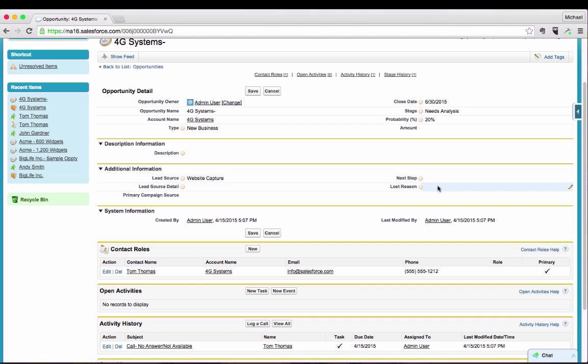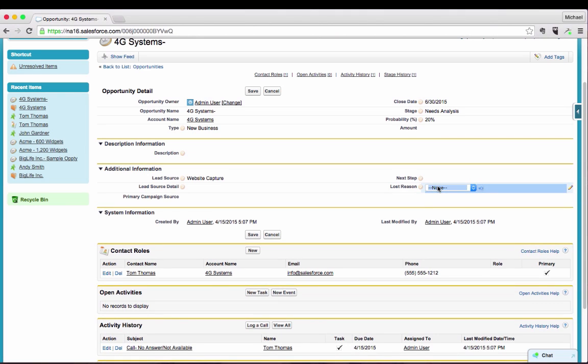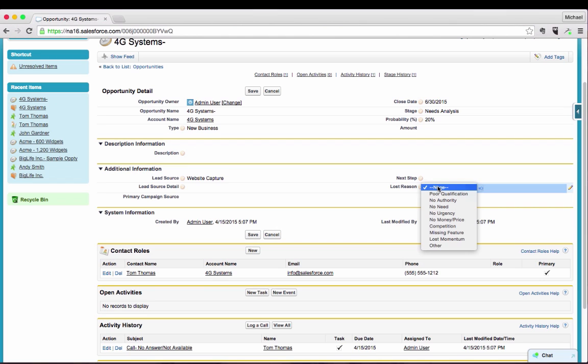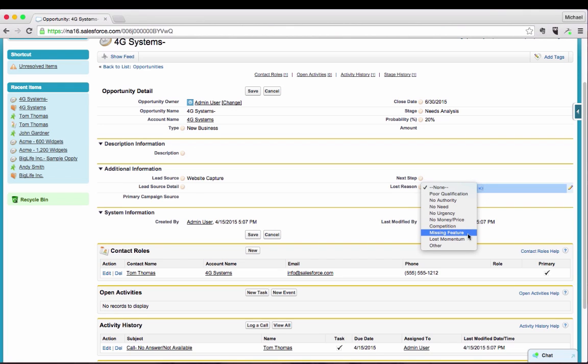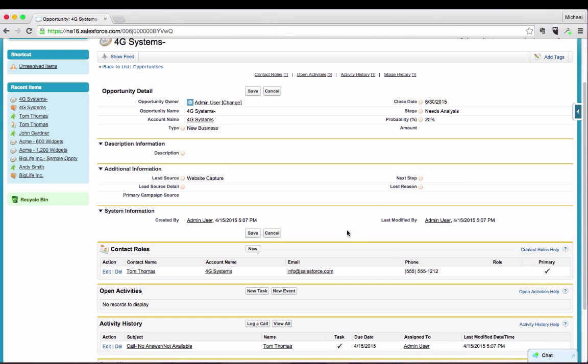Similar to the lead record, one of the things that we have added into the opportunity side is a lost reason because we want to know if we're actually losing opportunities, why are we losing opportunities so that we can make adjustments further up the funnel. Some of those include poor qualifications, so maybe it shouldn't have been an opportunity in the first place. Some are similar to what we'd put on the lead record for no need or no urgency, but also a couple additional ones like you've lost this deal to a competitor or they're missing some features or perhaps you just lost momentum and the prospect had simply stopped responding to you. Boiling this down to the core information that's needed to be able to manage a sales organization effectively is here.